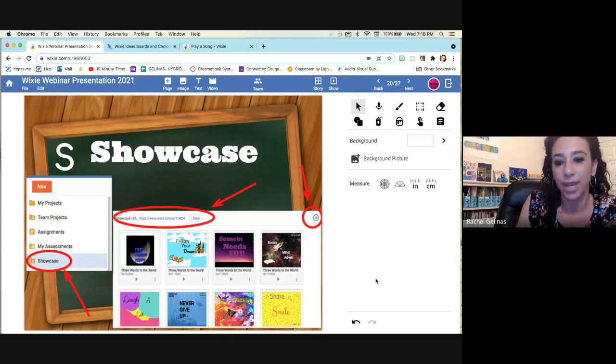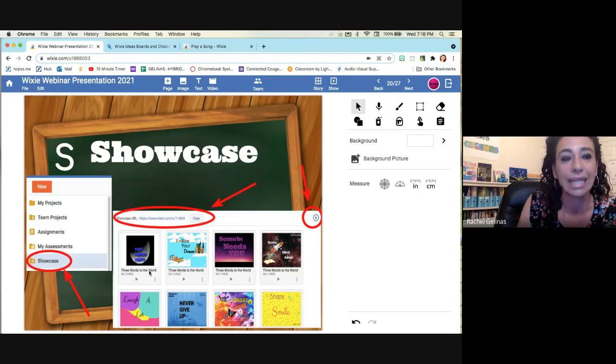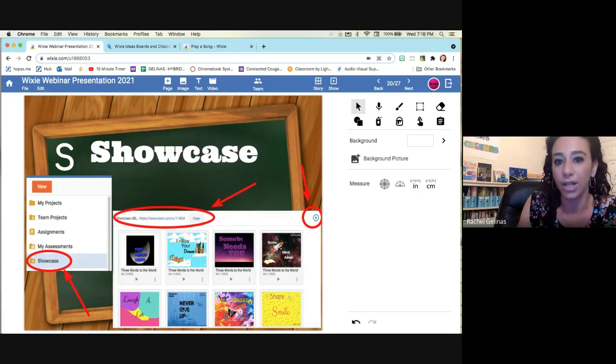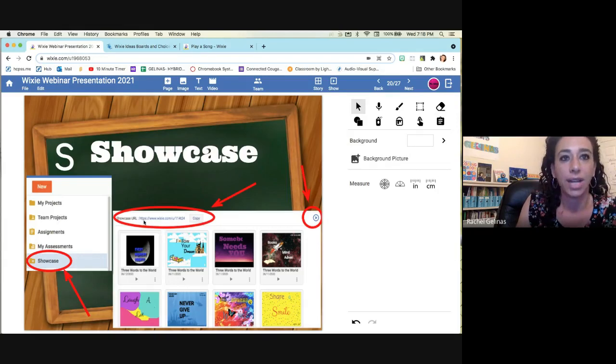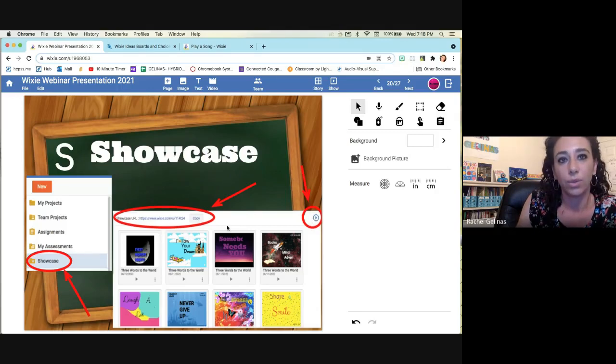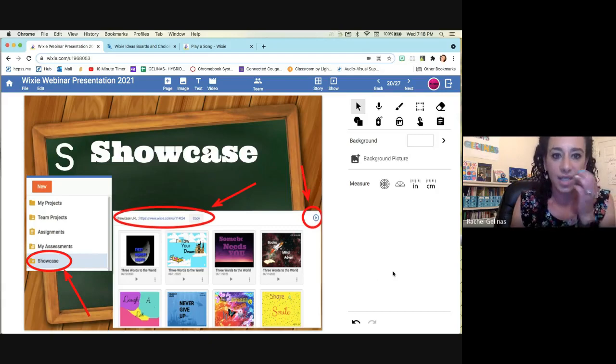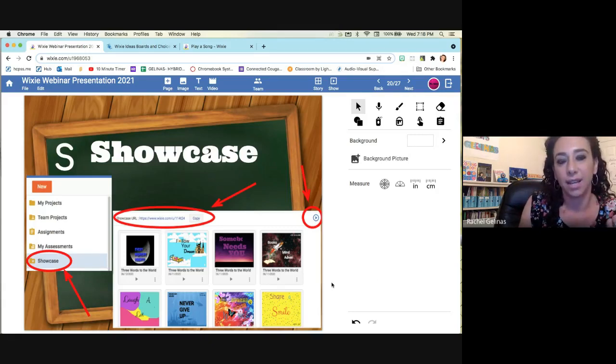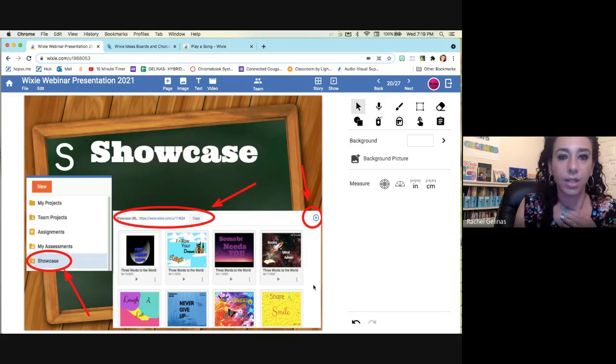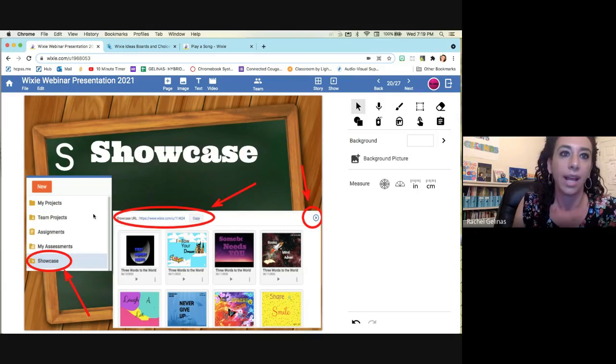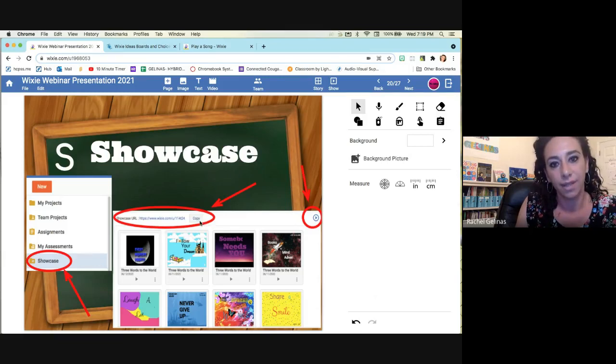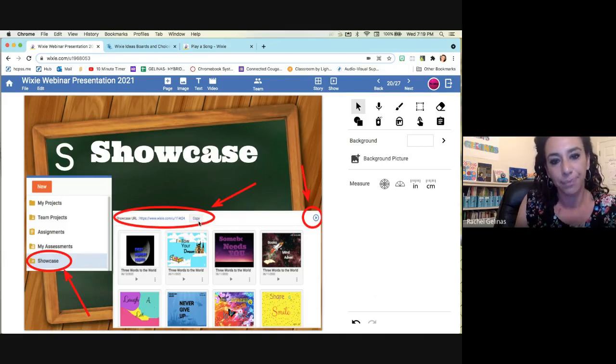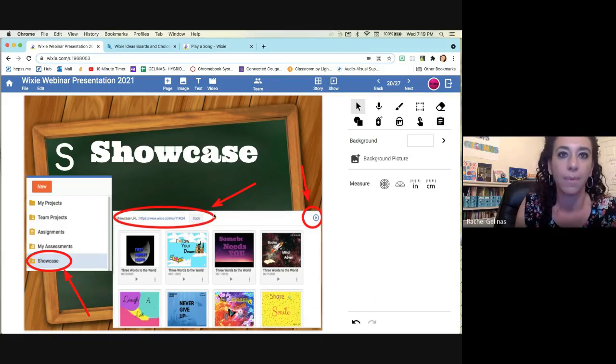S is for showcase. This is a great way to showcase students work. You can easily pull all of the projects into one spot and it creates a URL and you can run it as a slideshow. So it goes through all of the students work. So it's nice to be able to have that. And like last year, for my fifth graders for graduation, they each made their own individual slide. And then we were able to send the families the URL at the end of the presentation to them. They can have a copy themselves to be able to see it.